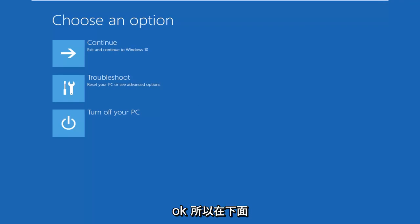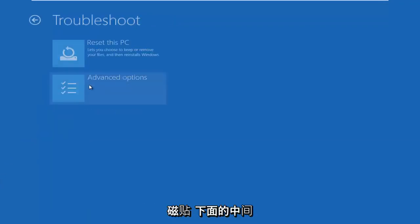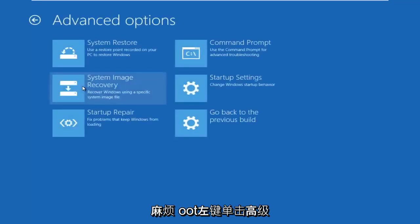Okay, so underneath Choose an Option, select the Troubleshoot tile in the middle. Underneath Troubleshoot, left-click on Advanced Options.